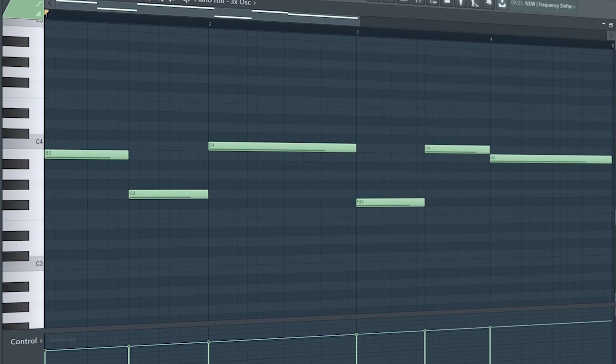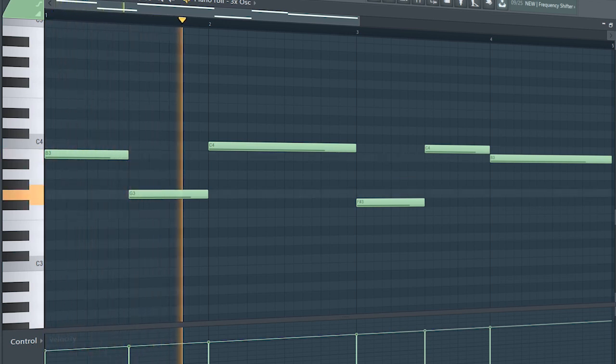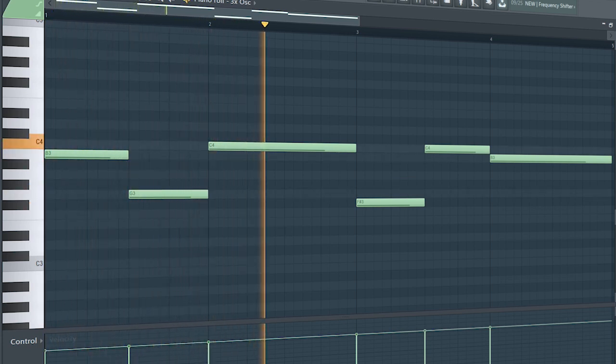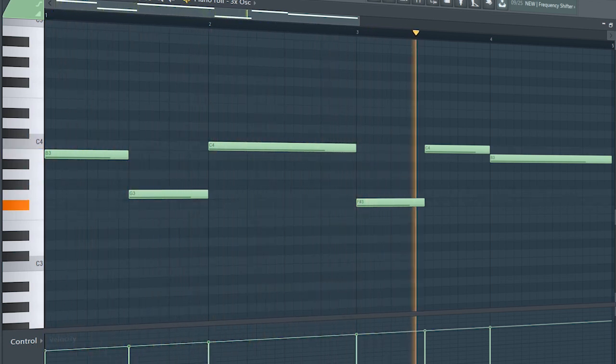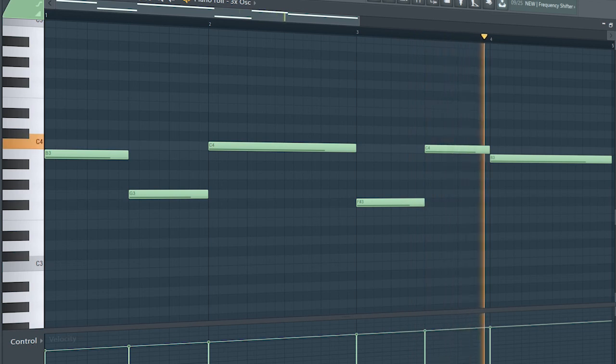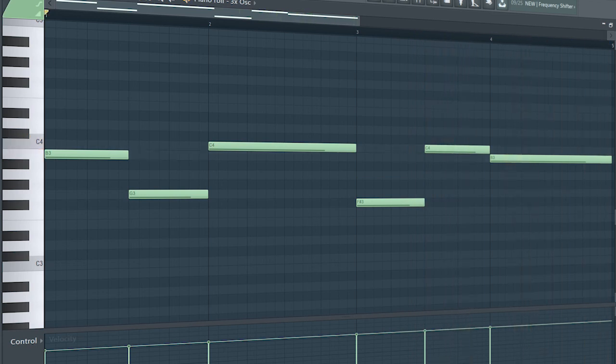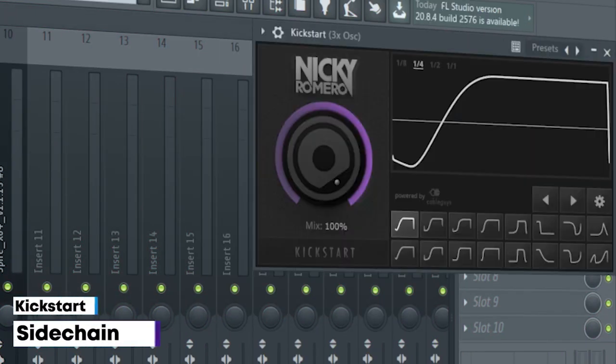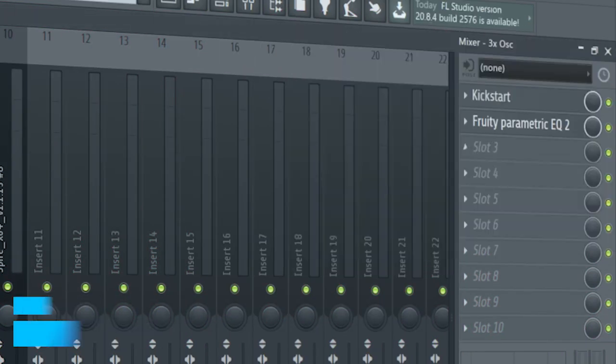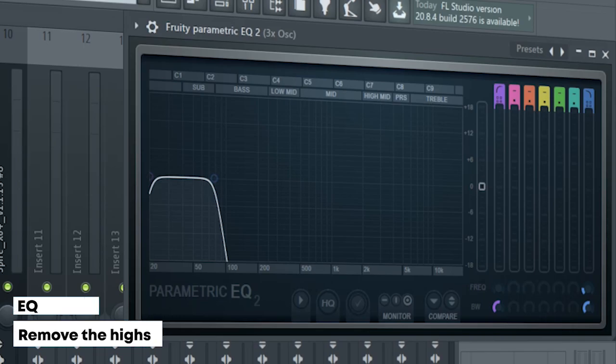Add that sub bass. I side-chained it and added some EQ.